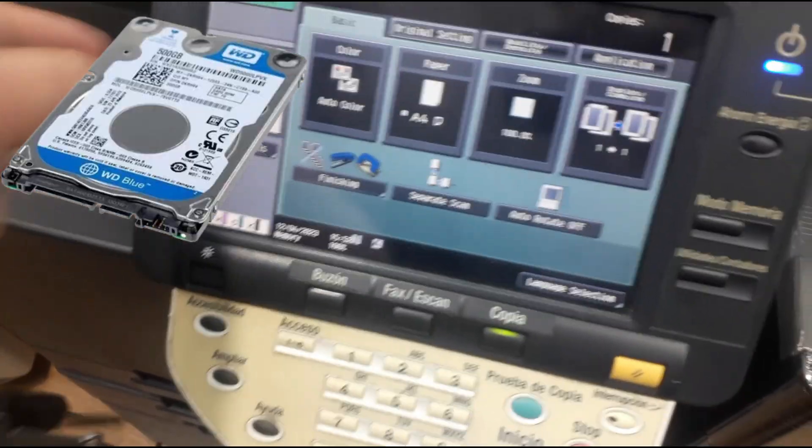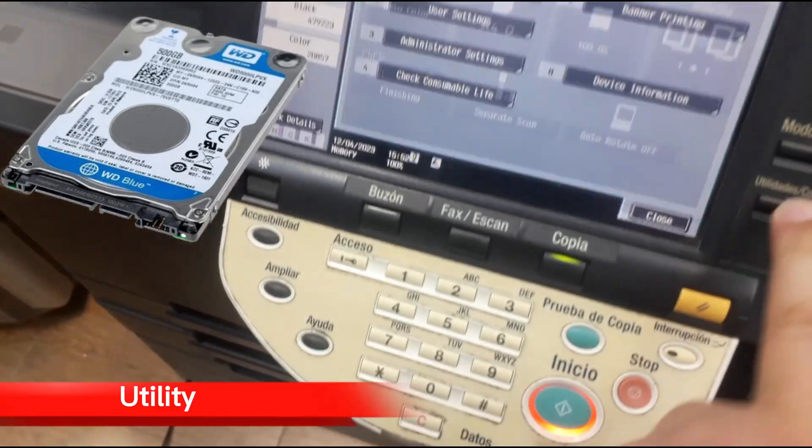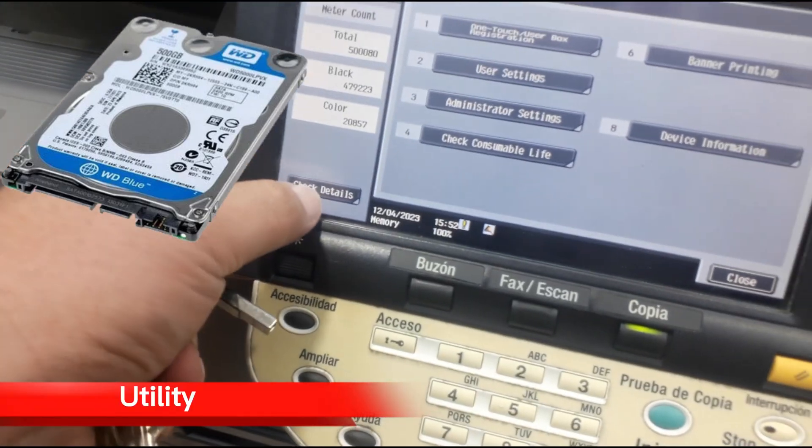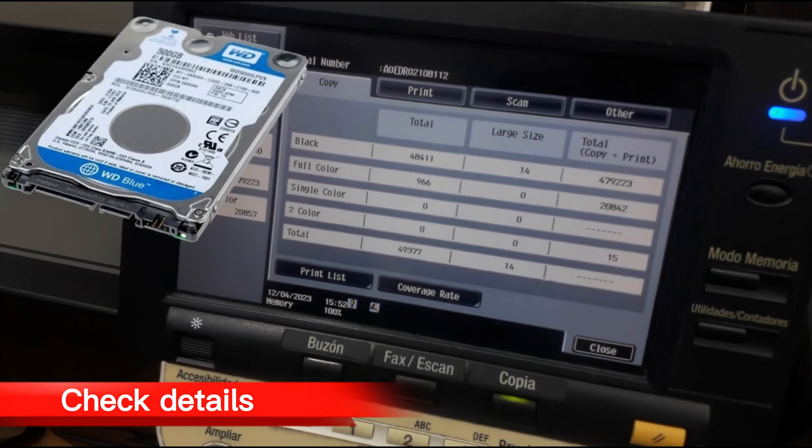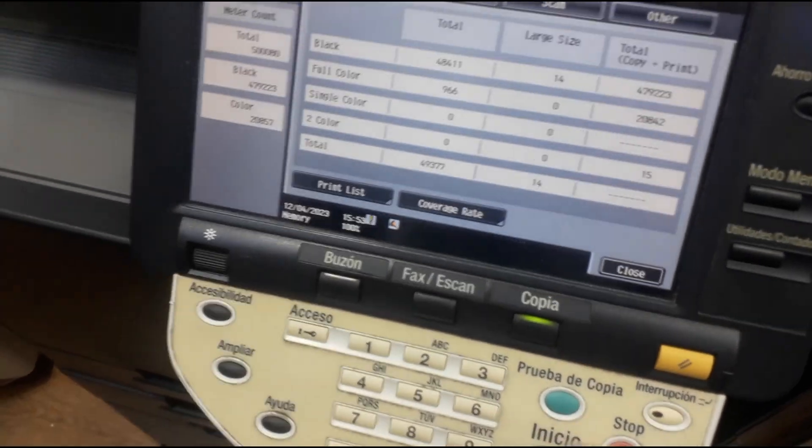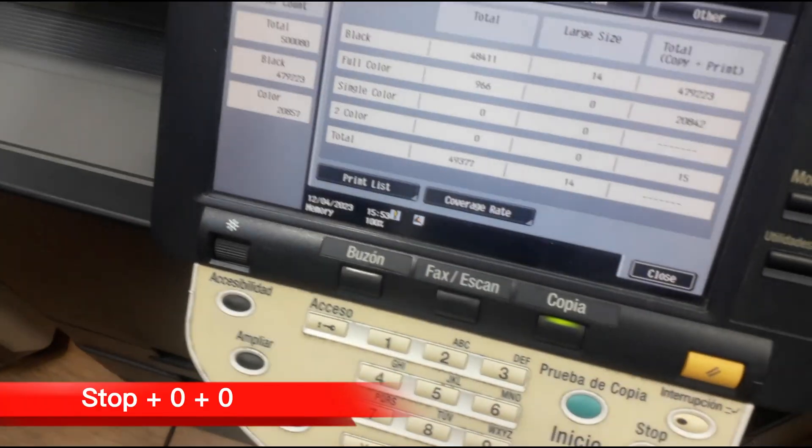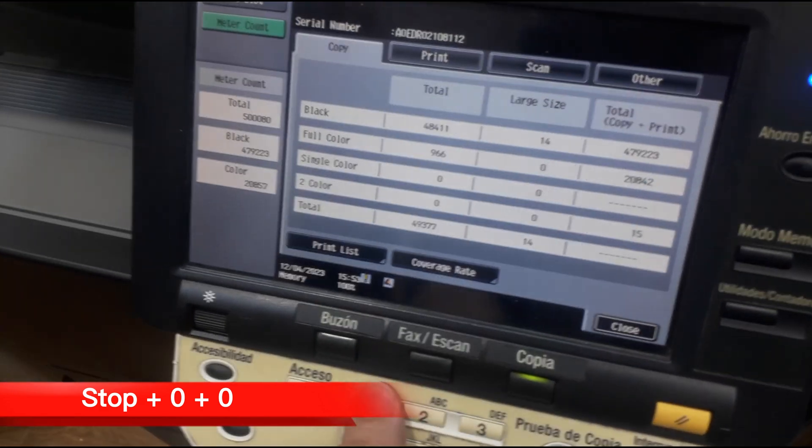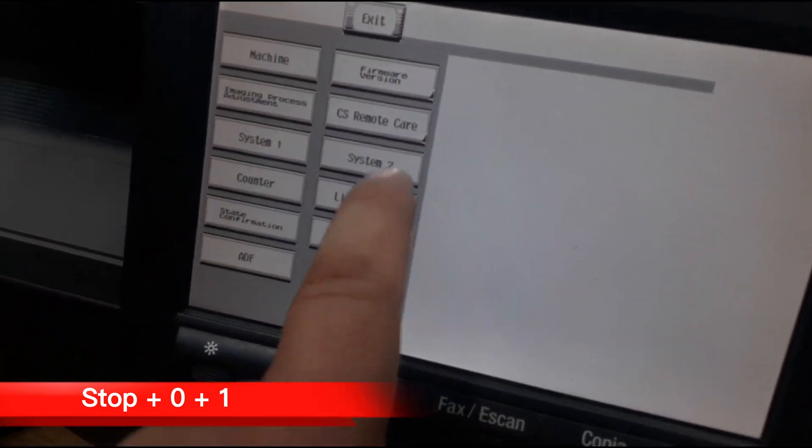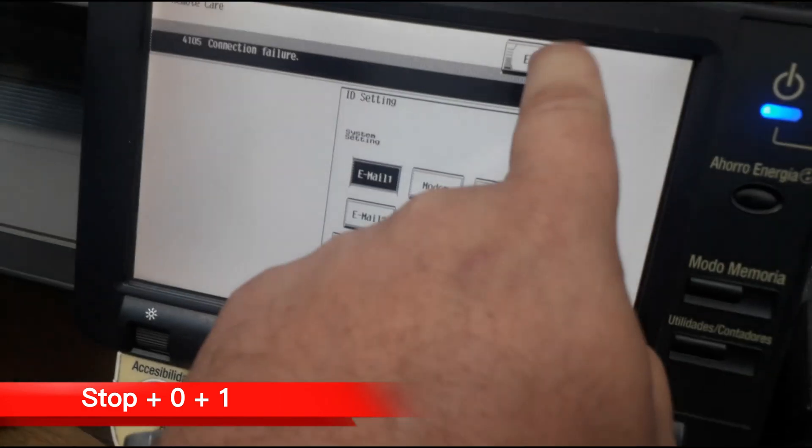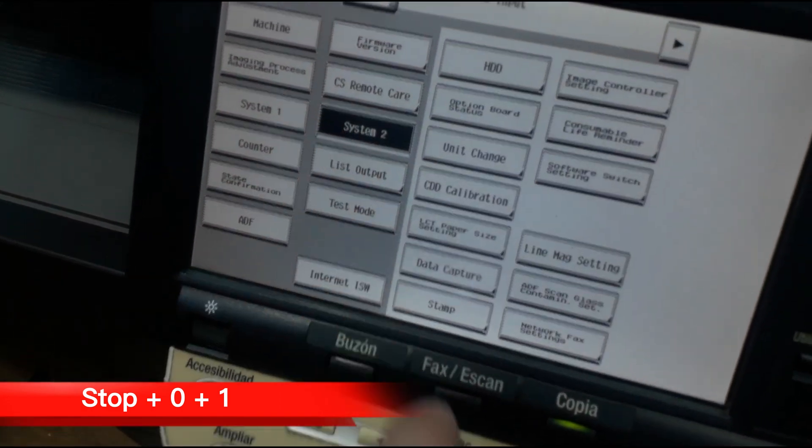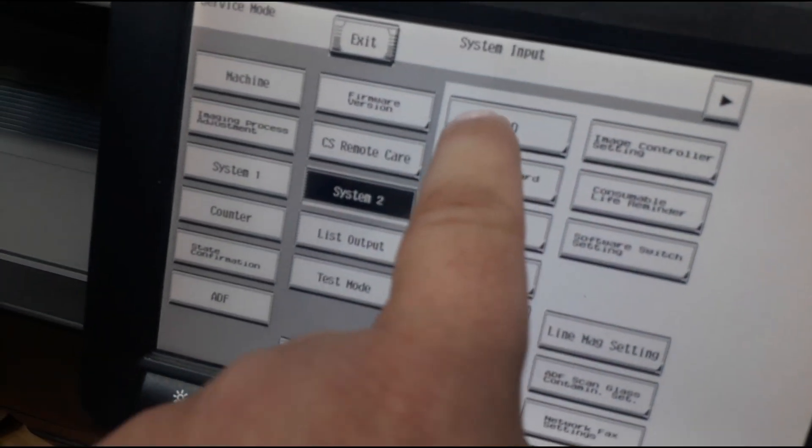You go to utility and check the details, and press stop zero zero, press stop zero one. Then go to system two and to HDD.